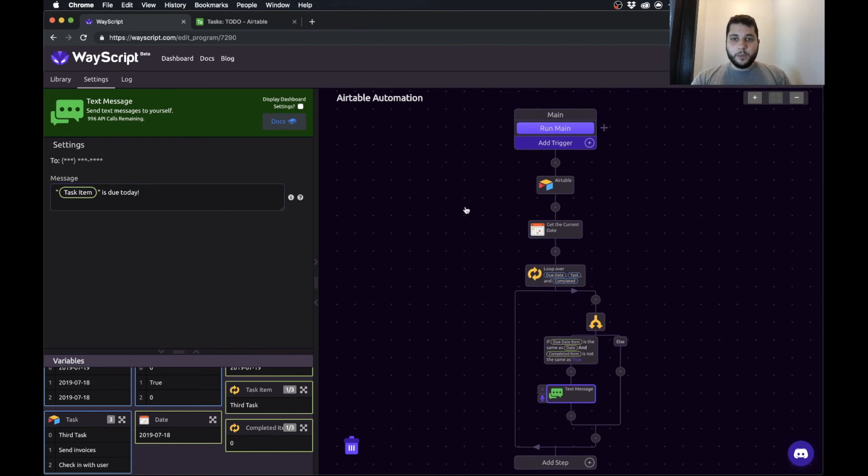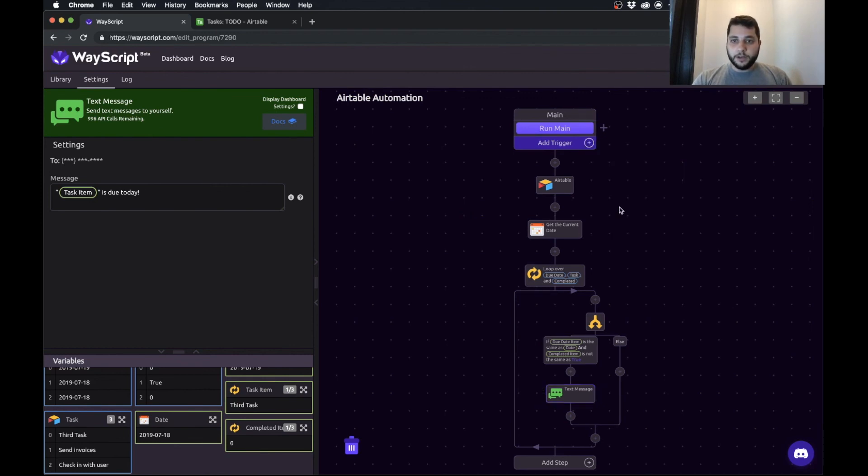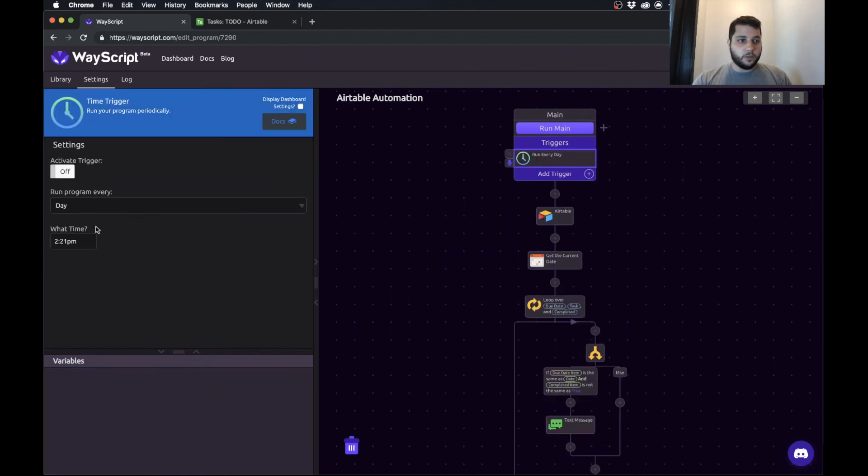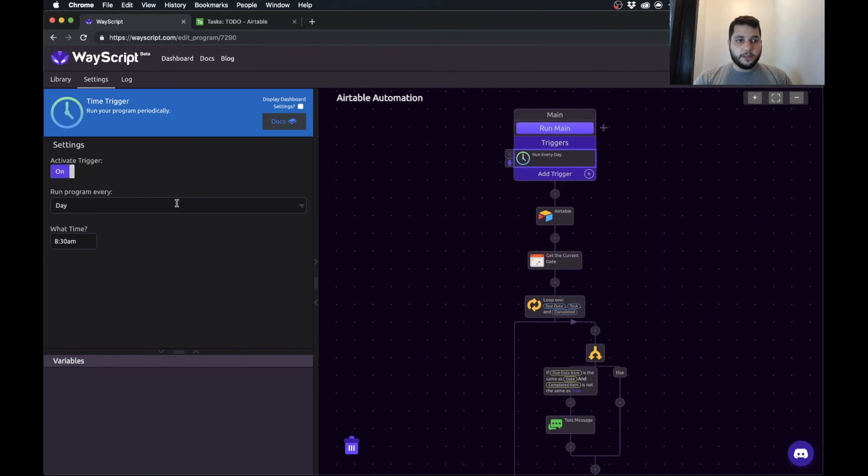So last thing that we want to do is we don't want to have to come in here and press the run button every day. So we're going to use a time trigger to set this to run every day at 8:30 AM. So that way, first thing in the morning, I know about the stuff that's due that day. I turn my trigger on.